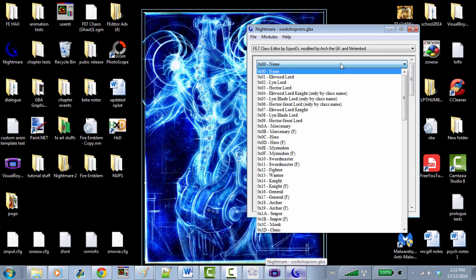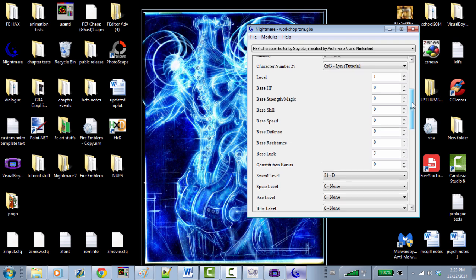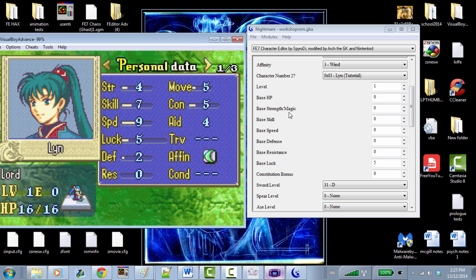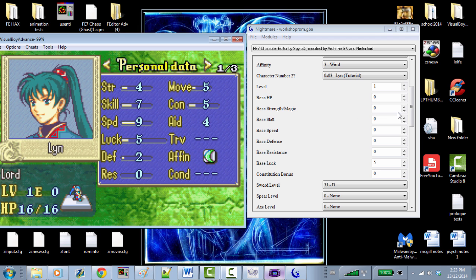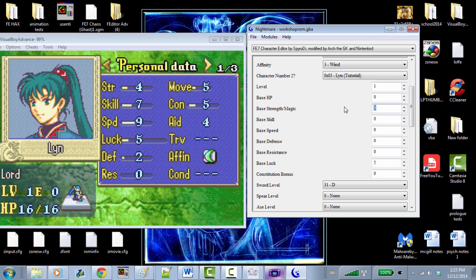Usually for characters like Lynn, you just go to the character editor. Let's have fun with these bases. Lynn has four strength as a class base. If her character base strength is zero and we change it to five, that gives her nine total strength. Let's give her three base speed as a character — combined with nine class speed that's 12 speed. Her defense is two, so let's change it to eight, giving her ten defense. Pretty tough!